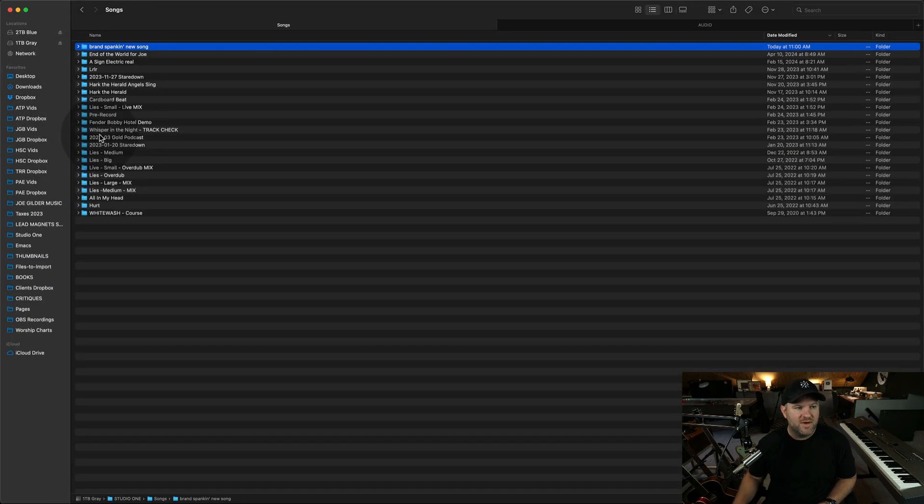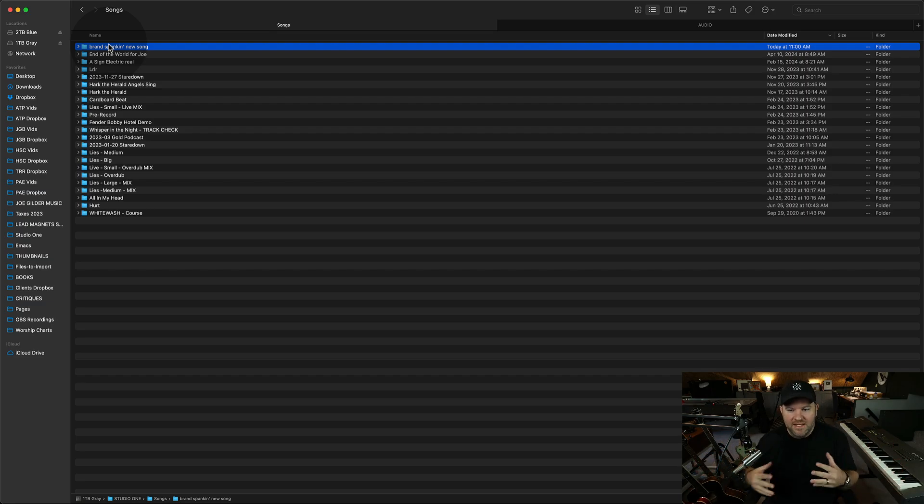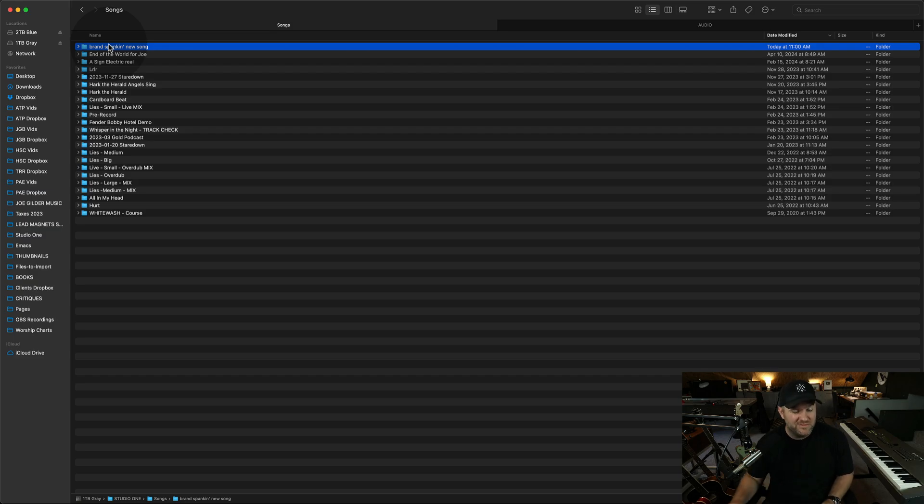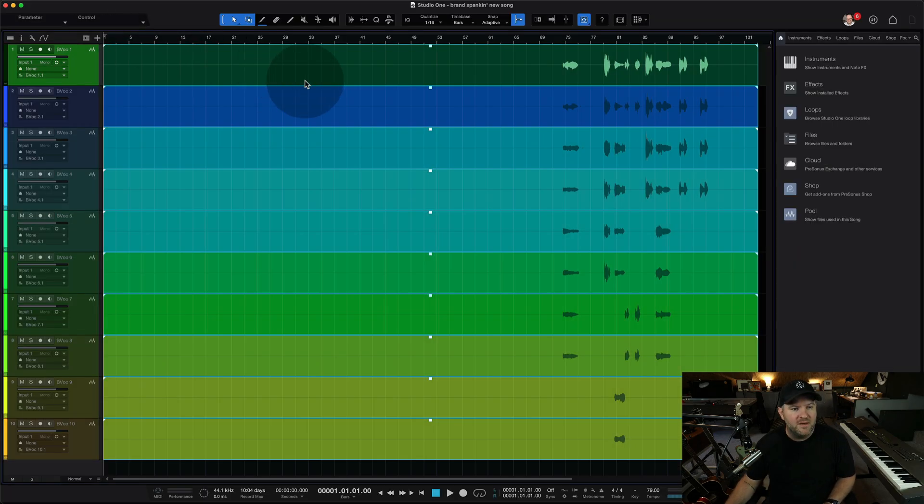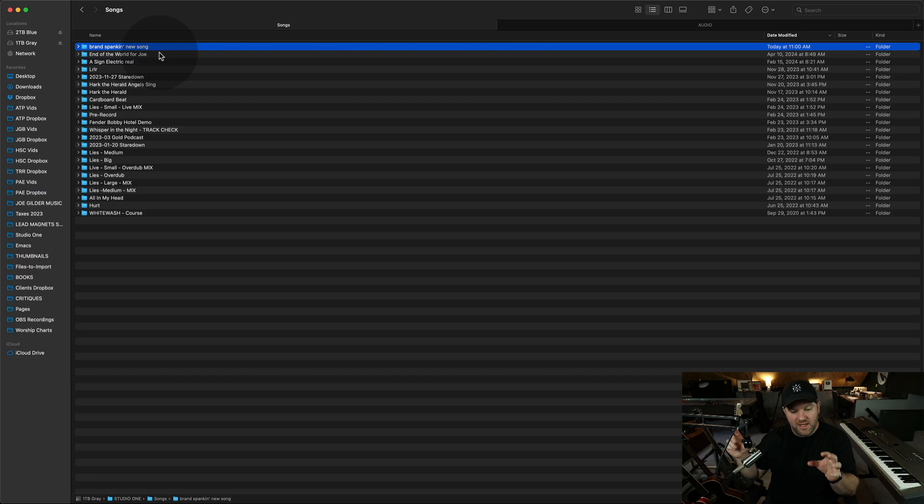So now this song is looking in this folder for all of its audio. So it will always, these always live within this one folder called Brand Spankin' New Song. The song is with the same title and it's now all self-contained. Everything I need for this song is here,